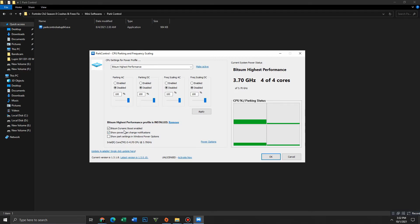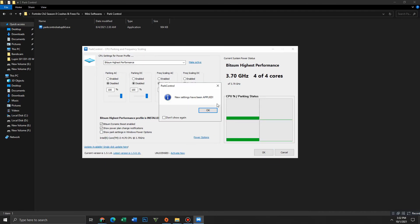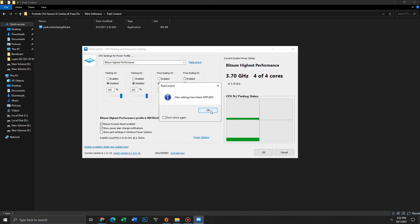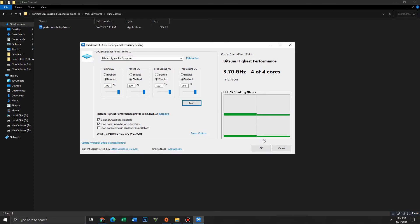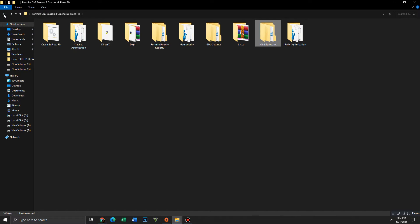By the way, it's optional to enable Bitsum Dynamic Boost and the notification option. After applying all these settings, click the Apply button — the settings have been applied. Click OK, get back, and go to the Crashes Optimization folder for randomly crashes in Fortnite.